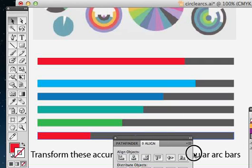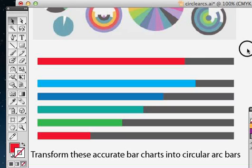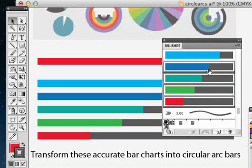By converting these into brushes like we have here, we can then apply them to any path and they'll remain proportionate but they'll look interesting because we have control over the path. We're going to make some of these into brushes.